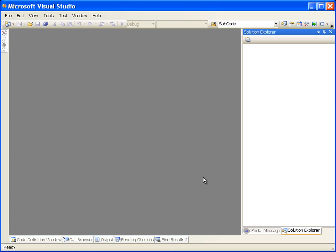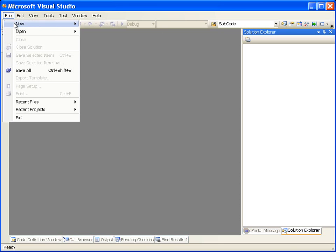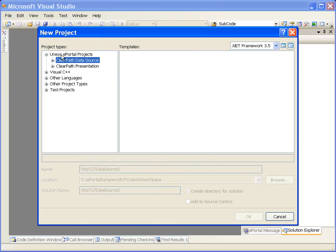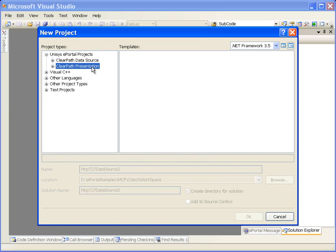Start Microsoft Visual Studio. From the File menu select New Project. This brings up the New Project dialog. In this dialog we can see that two new project types, ClearPath DataSource and ClearPath Presentation, have been added.